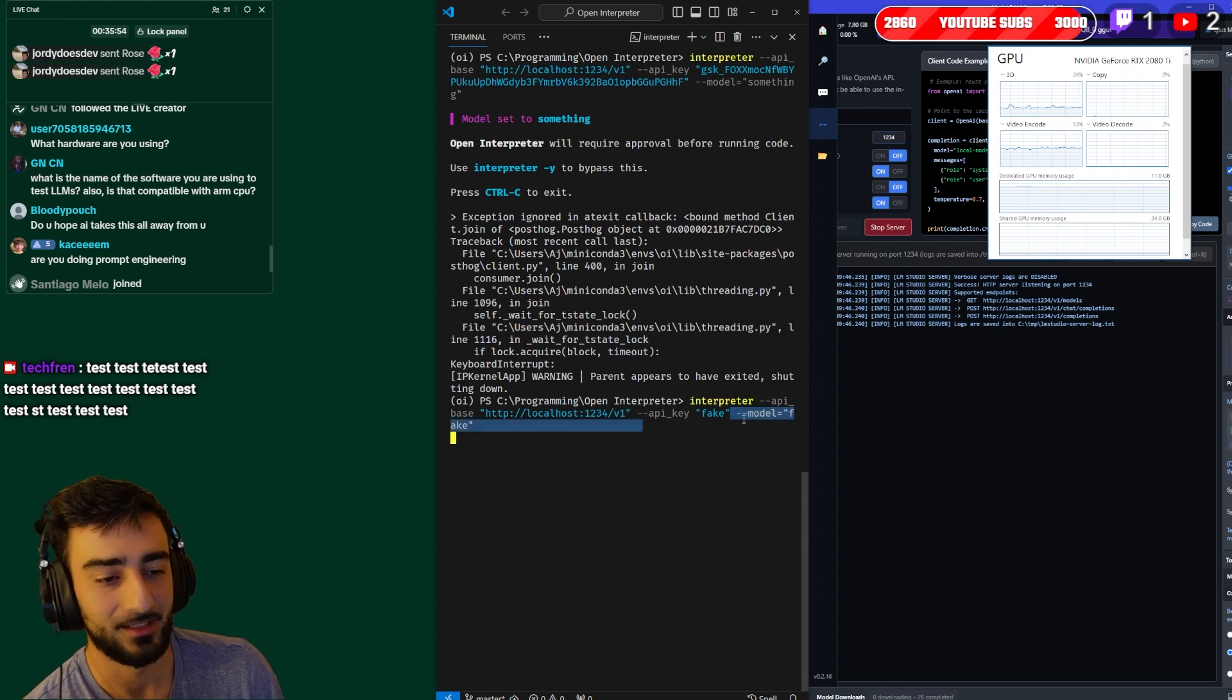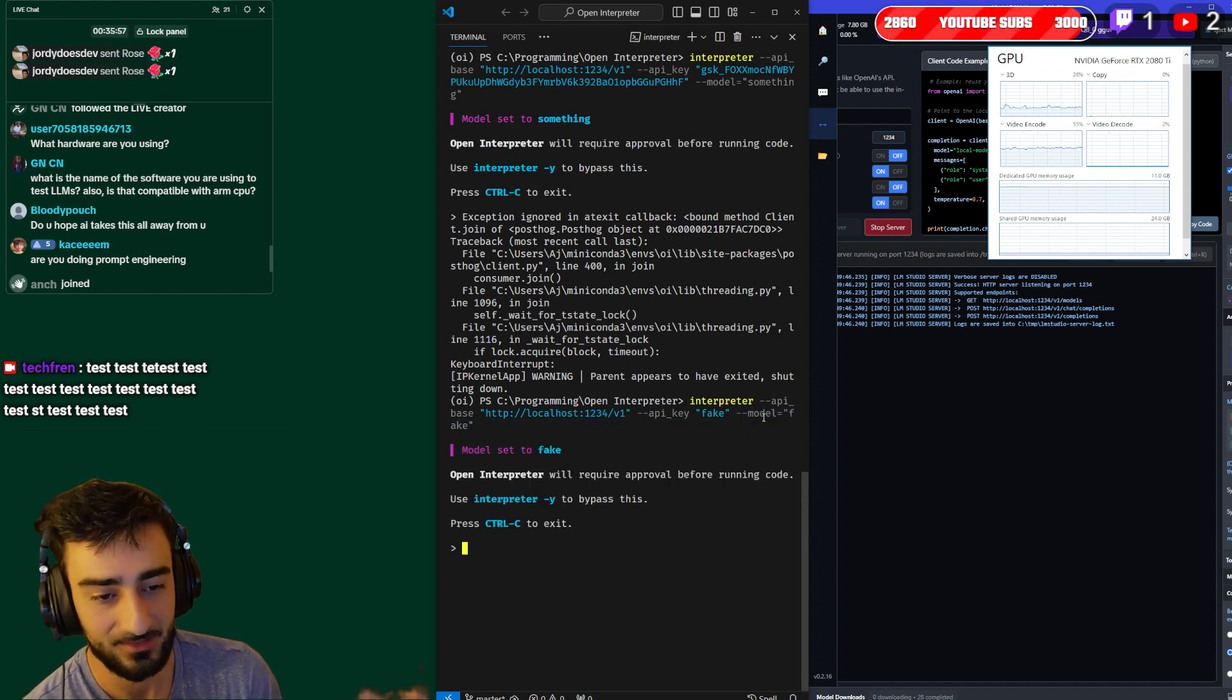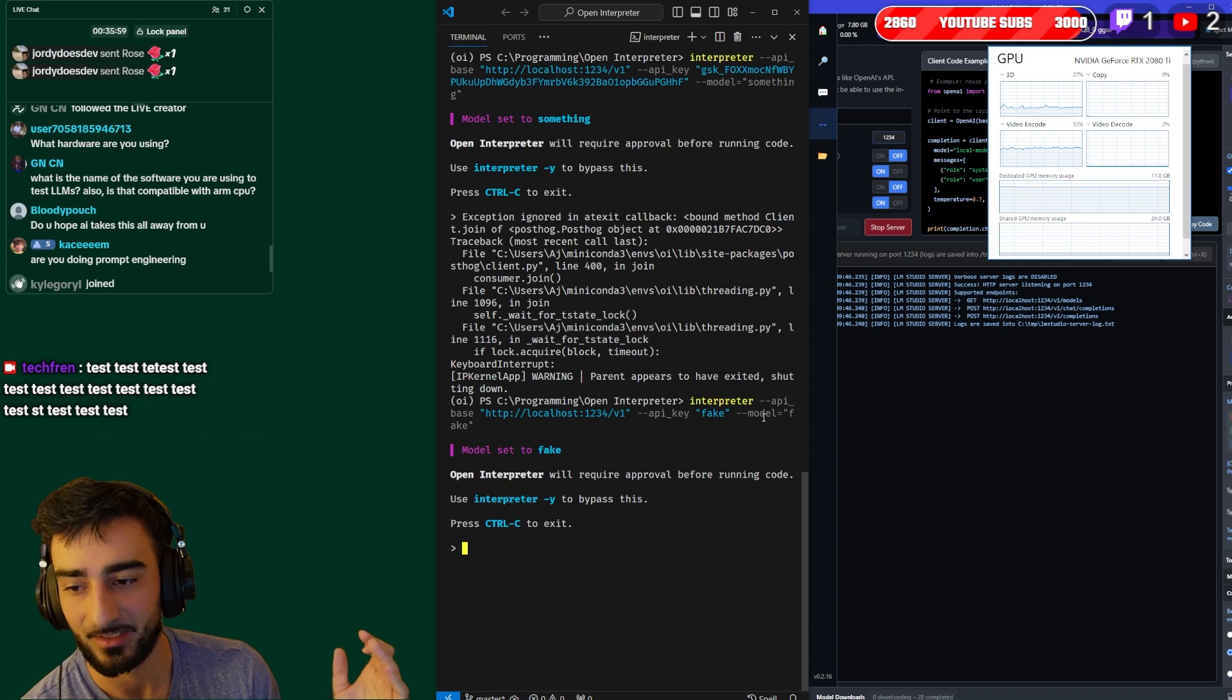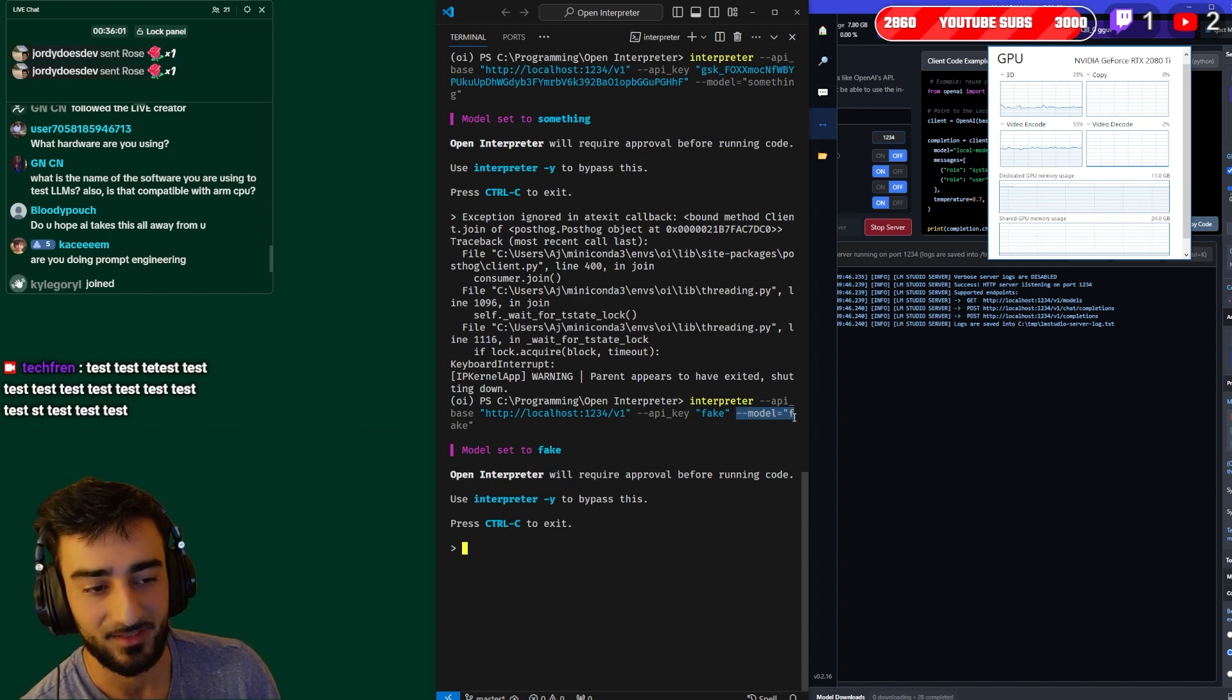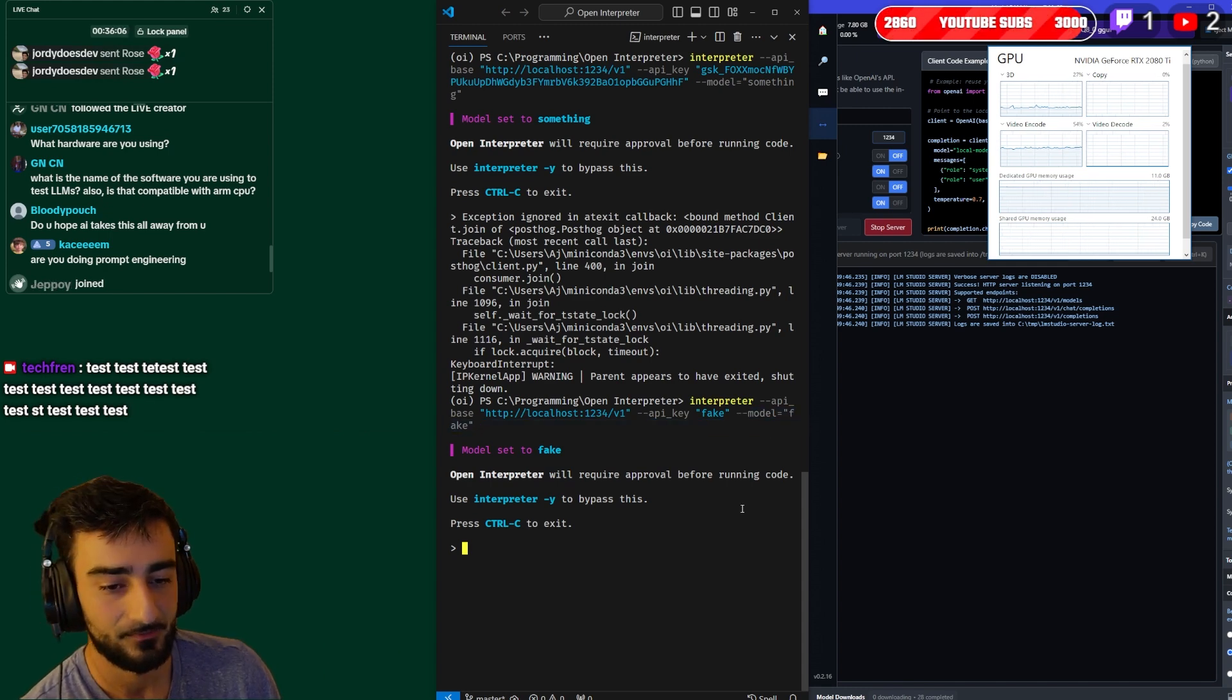Now the API key can be something fake, so just to prove that to you LM Studio doesn't care about the API key or the model flag. If you're using something else that uses different models at the same time this model flag might be important, but for this scenario it doesn't matter.